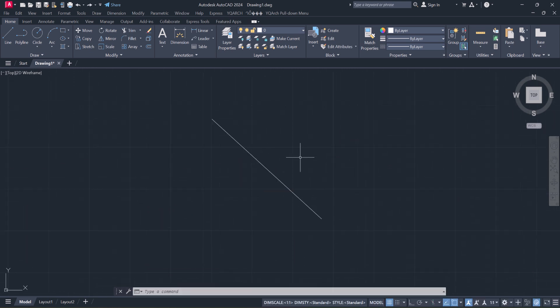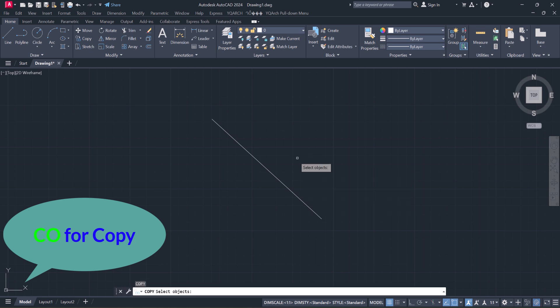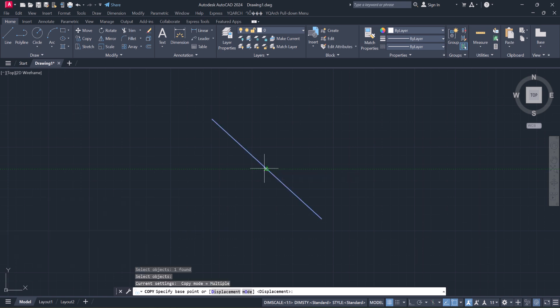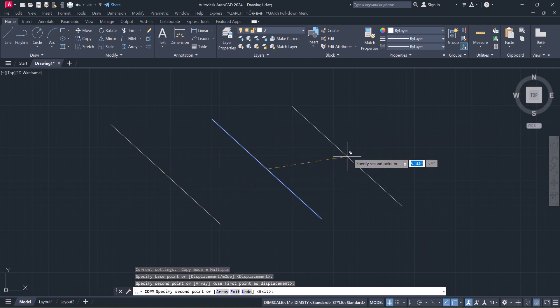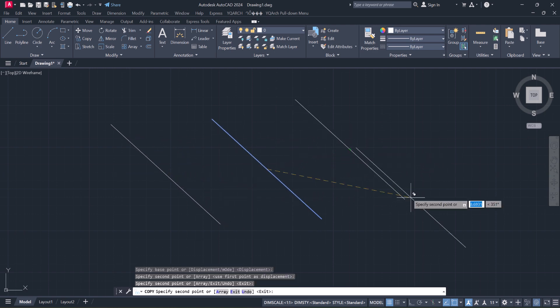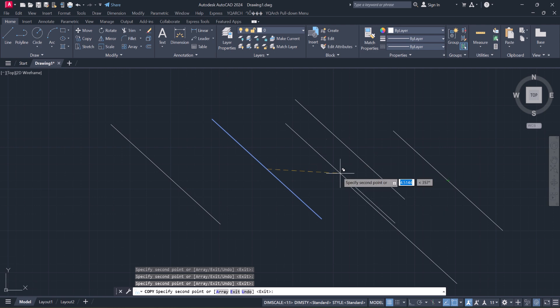The sixth one is Copy: C or Enter, select object, and right click. Then you can copy multiple of your objects. And next one...